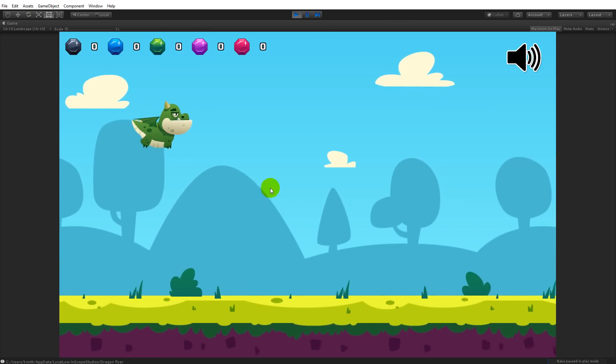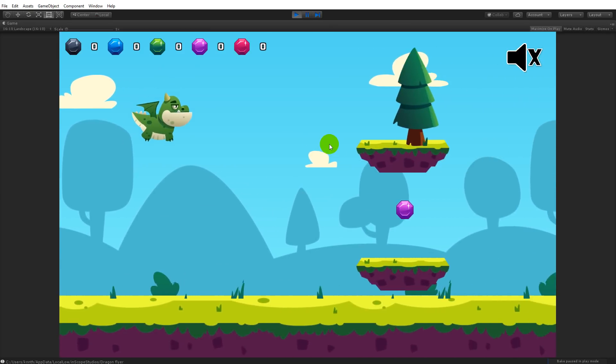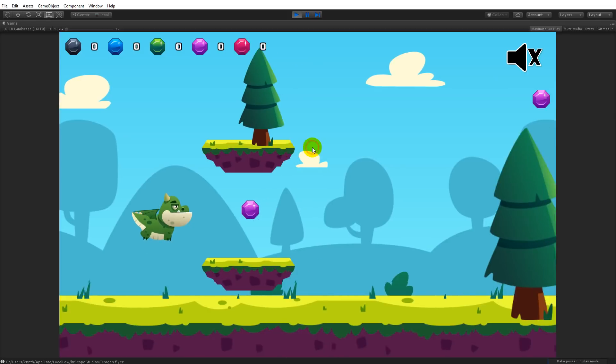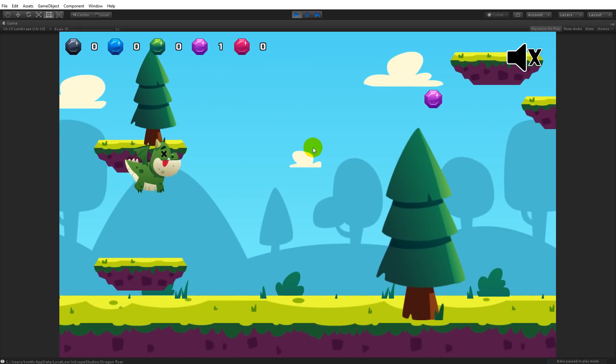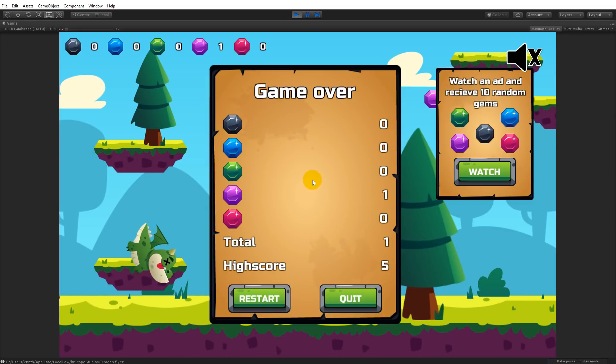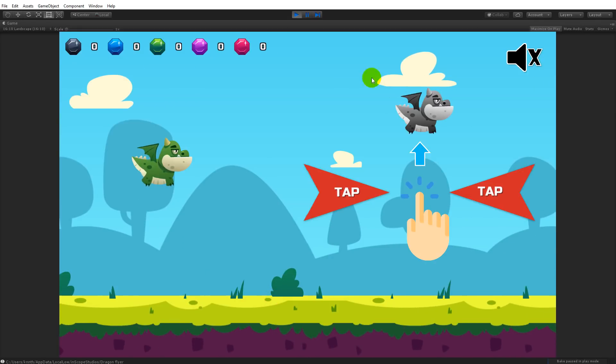Then you'll see now I'm playing as the green dragon instead. You can see right there. Now I died.